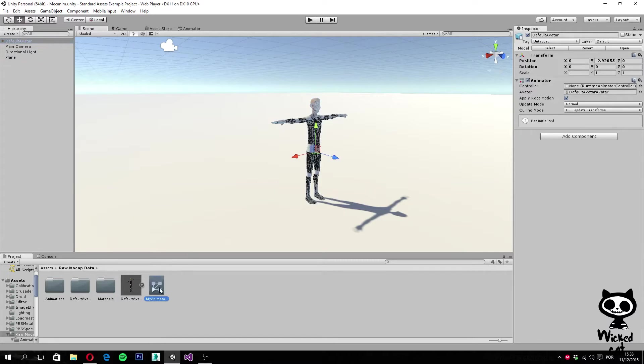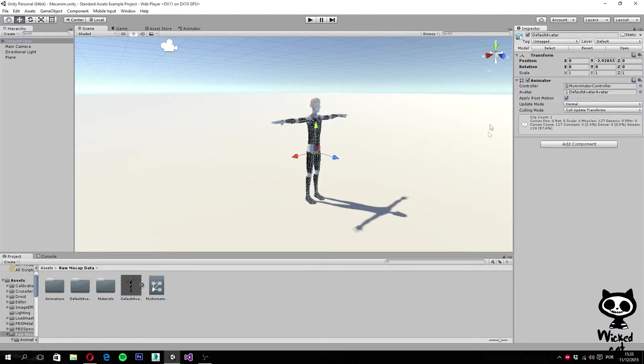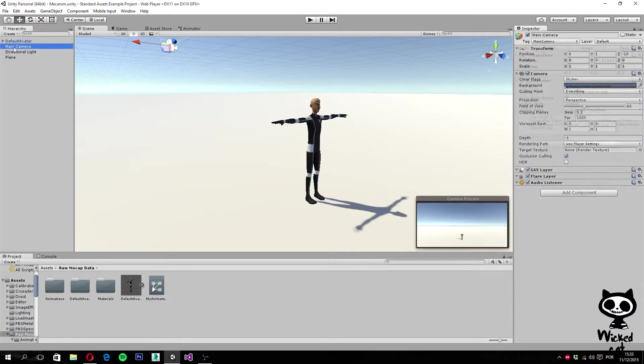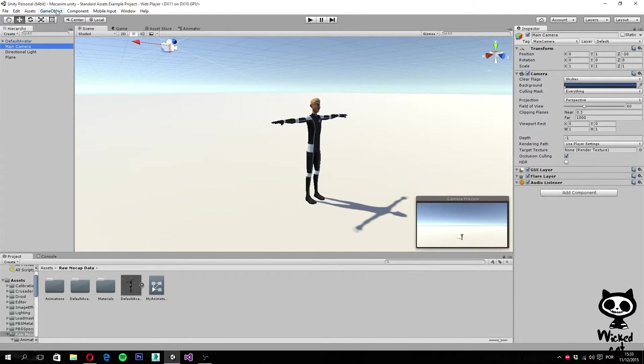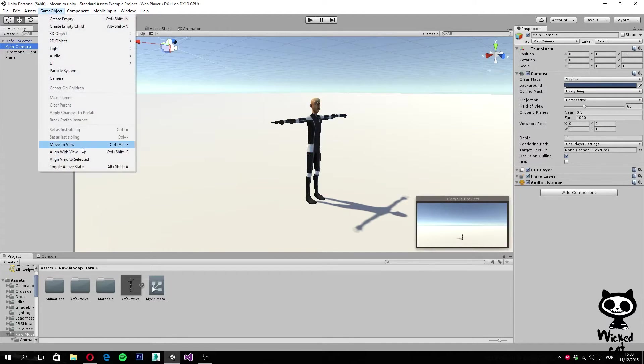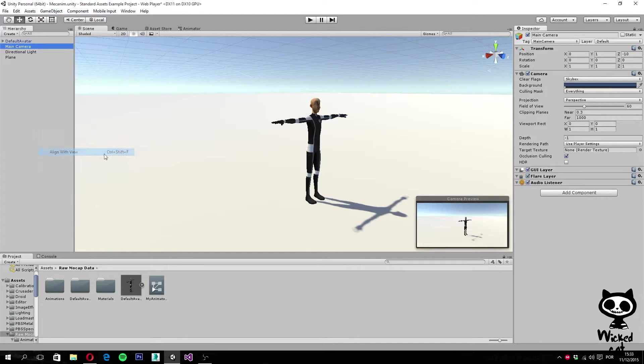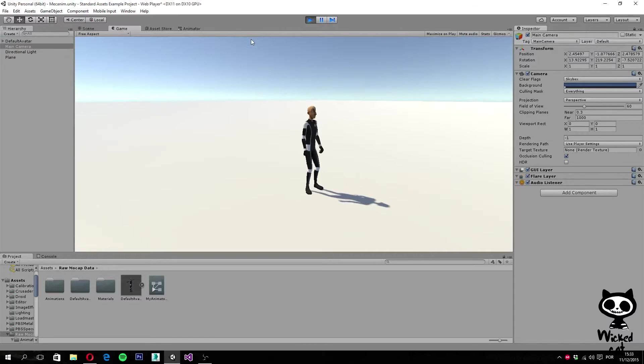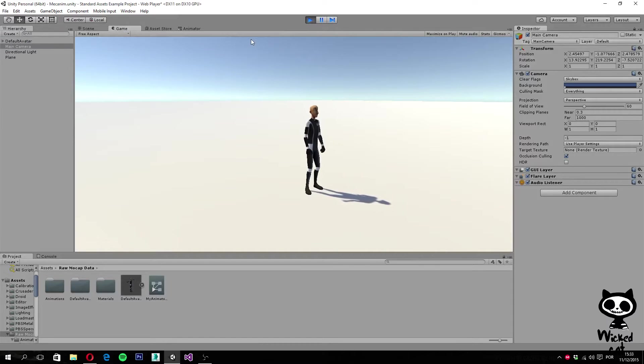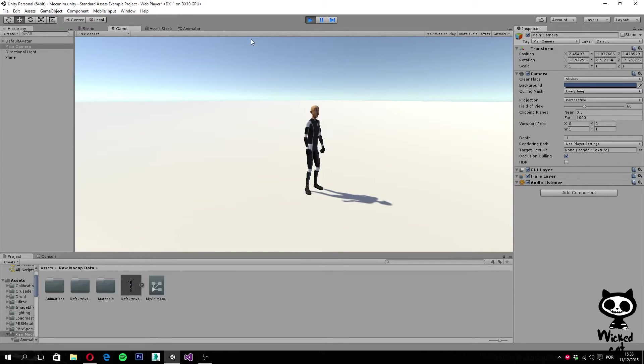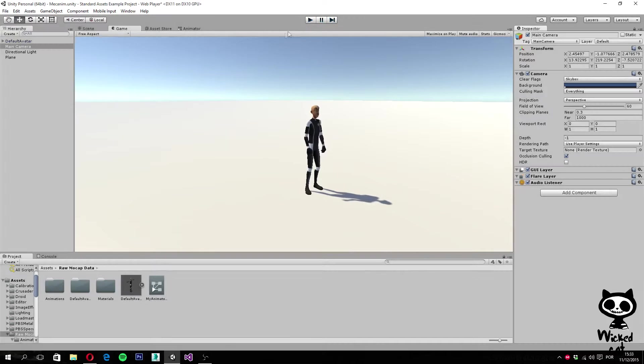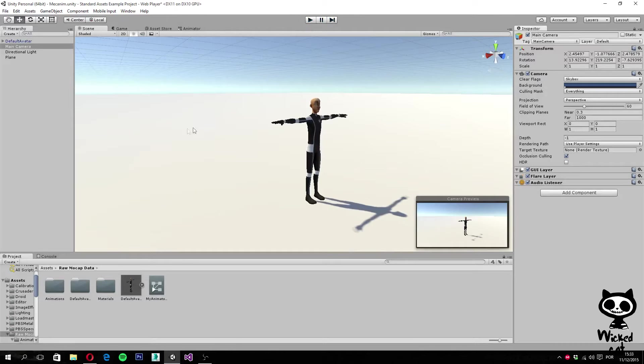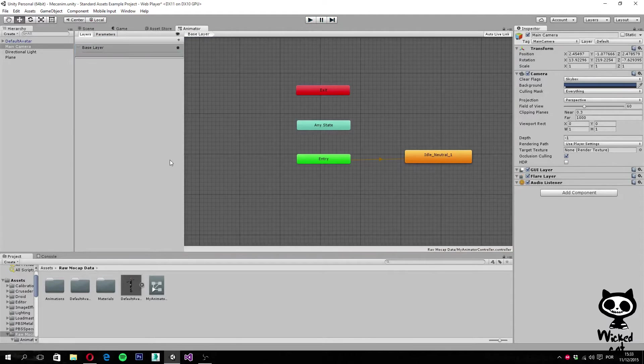If we drag the animation controller over our animator and go to the main camera game object, align with view and press play, you can see that our character is now playing the idle animation. So let's continue, let's open the animator here.